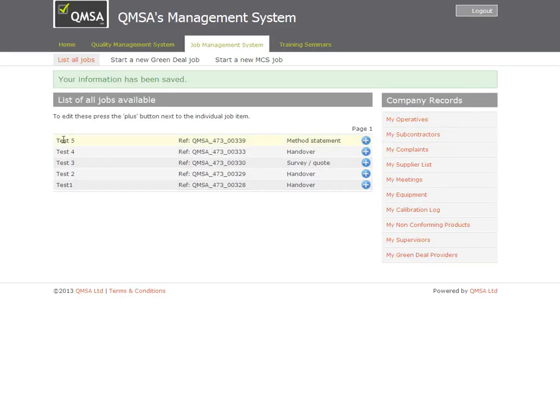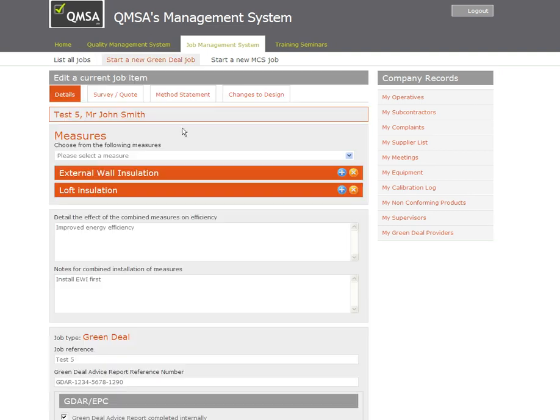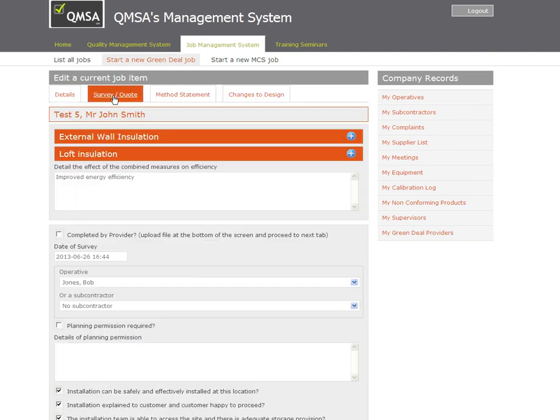It kicks me back out to the job listing. The job we're working through is Test 5. If I open that one out you will then see when you run through this job that the survey and quote tabs open.